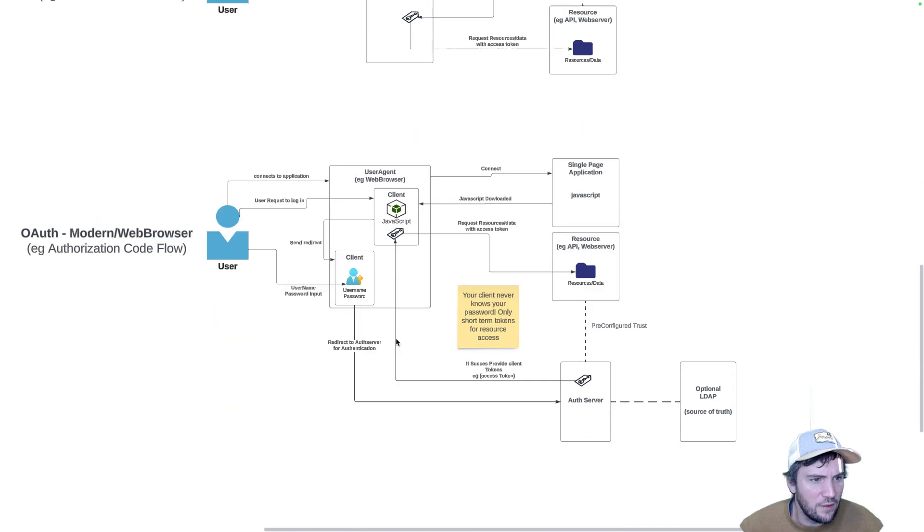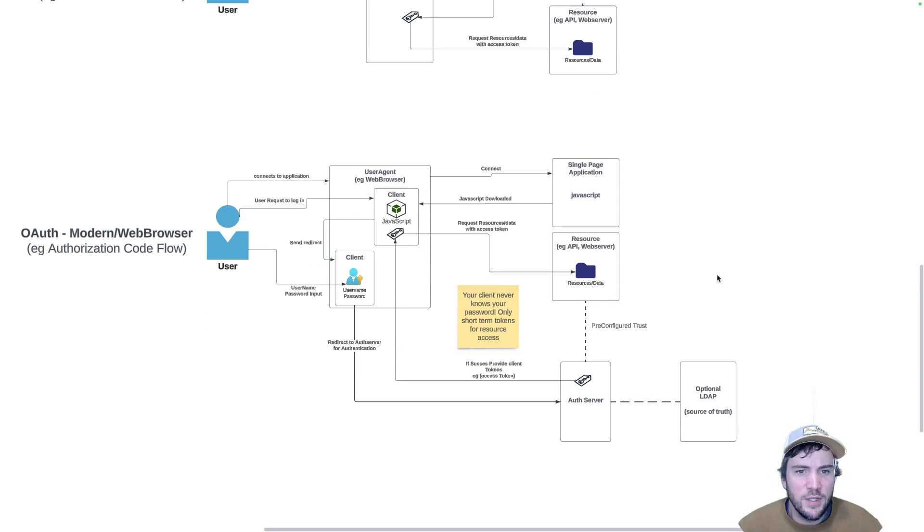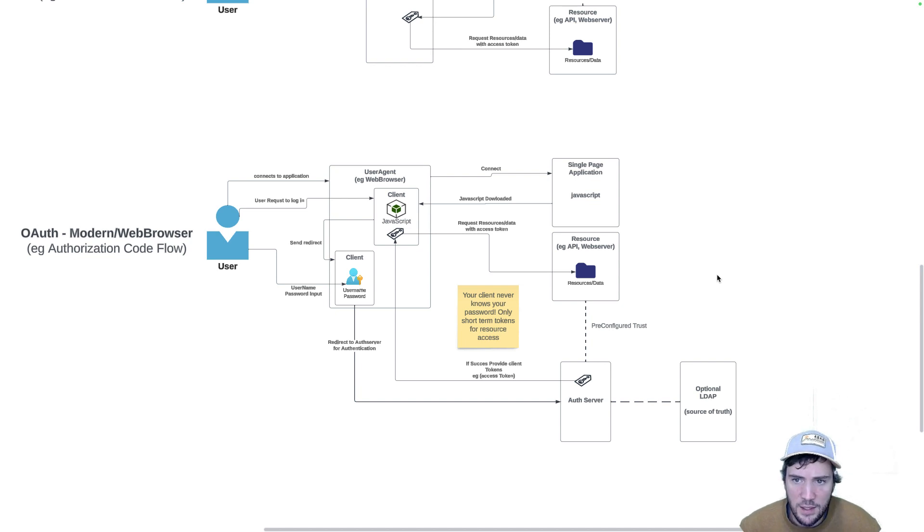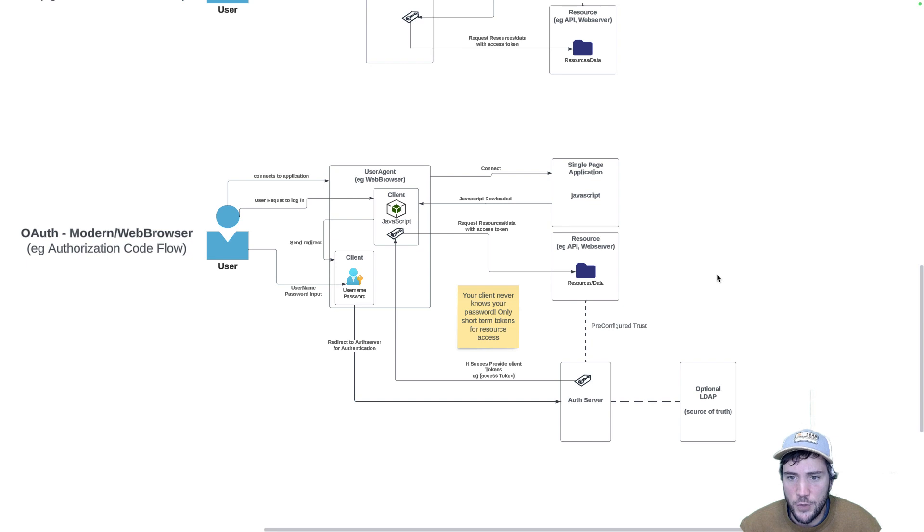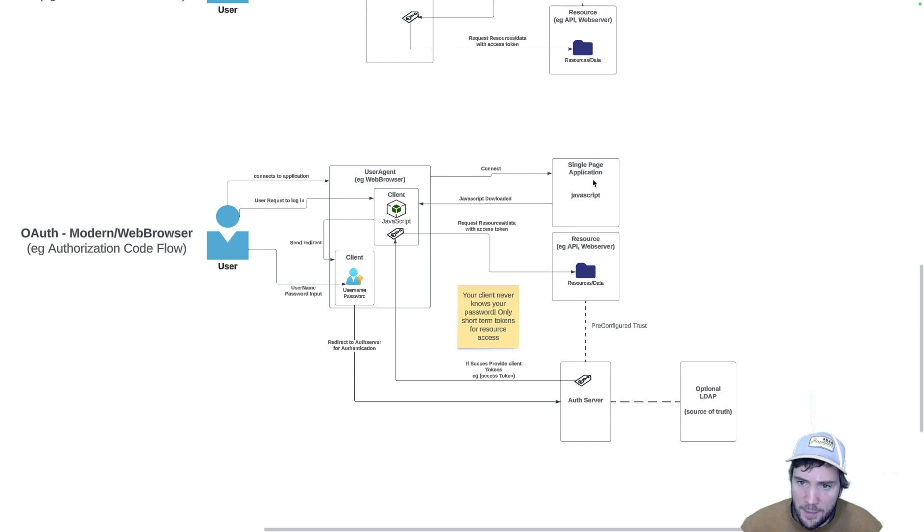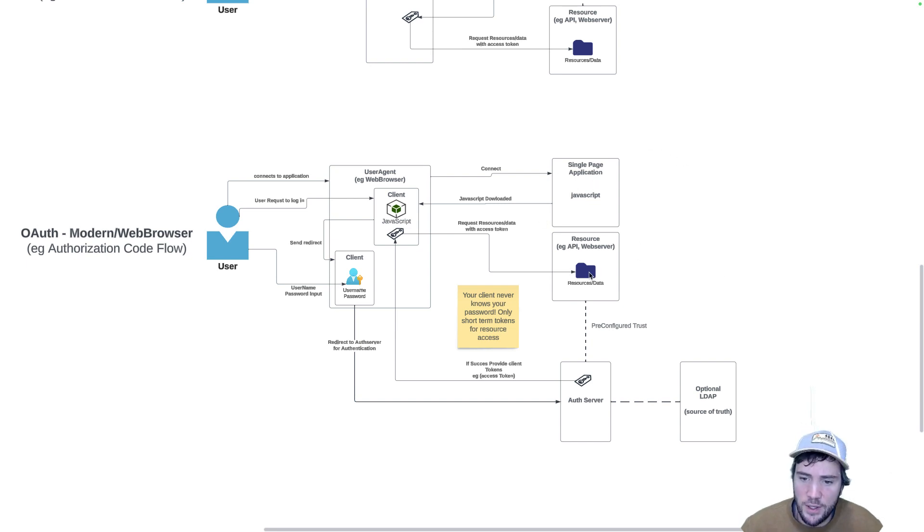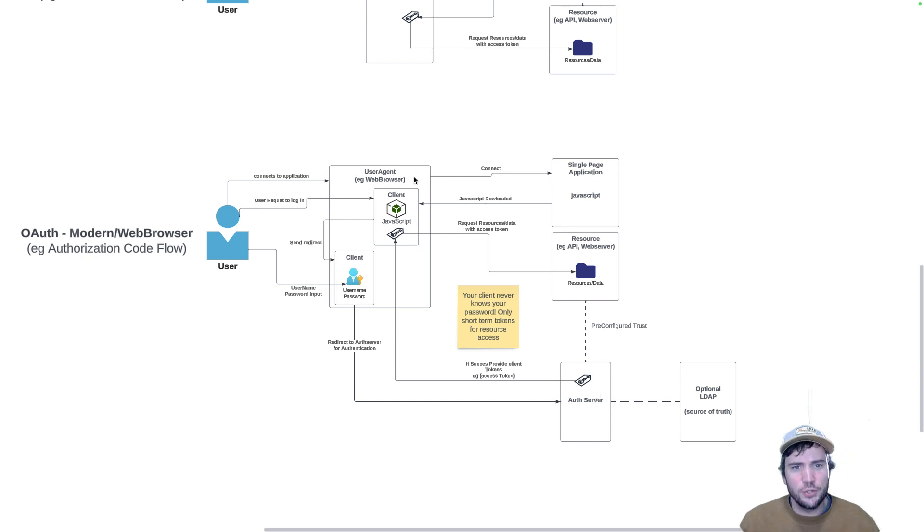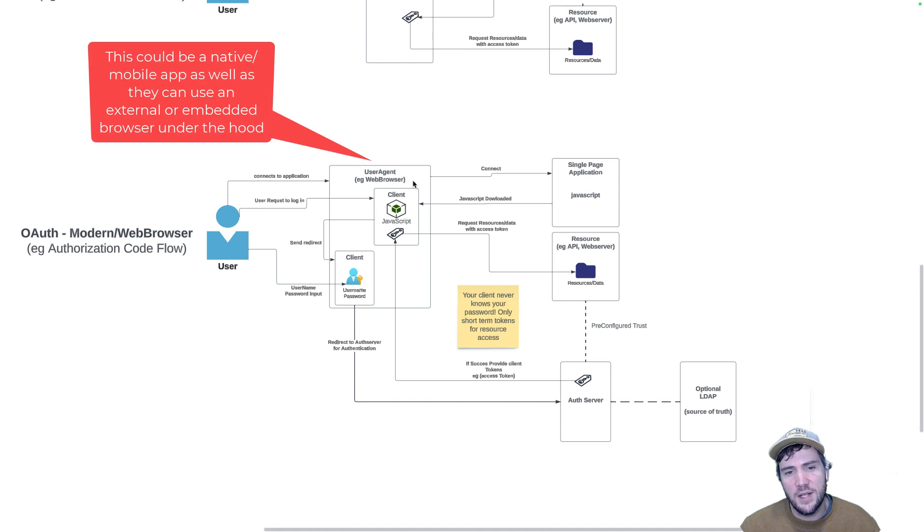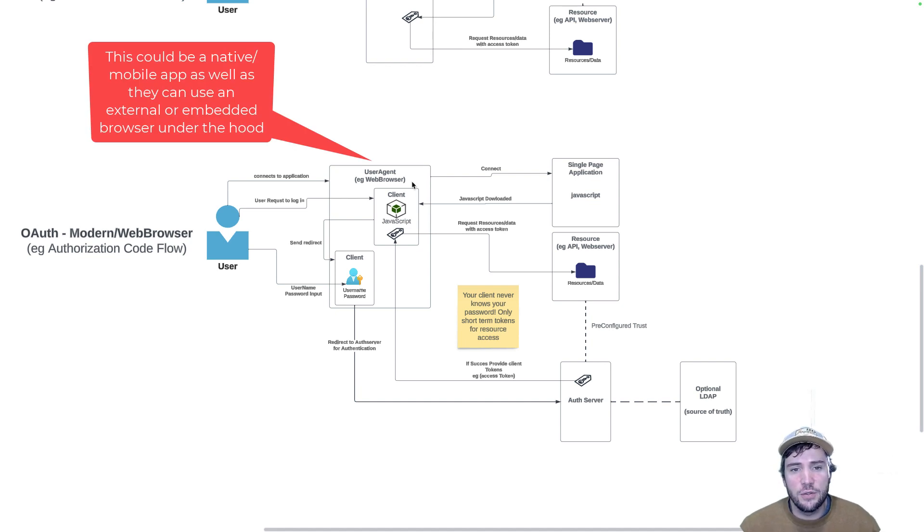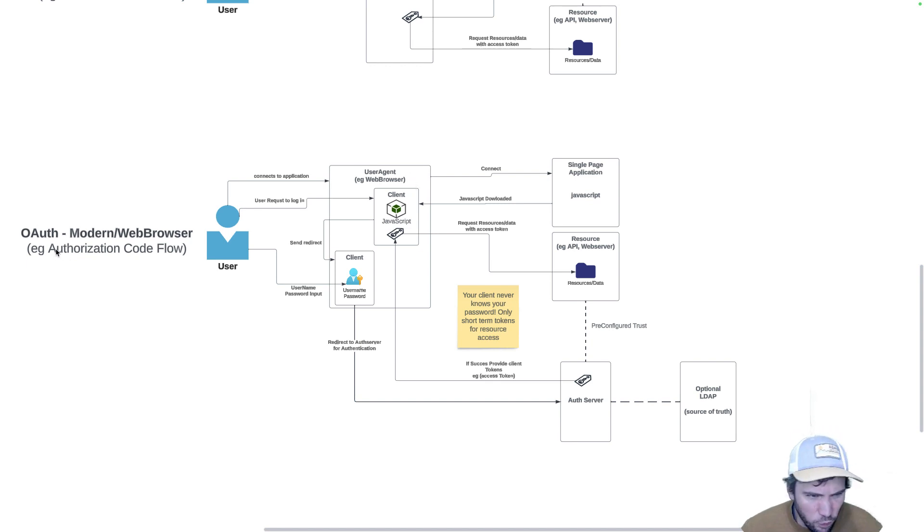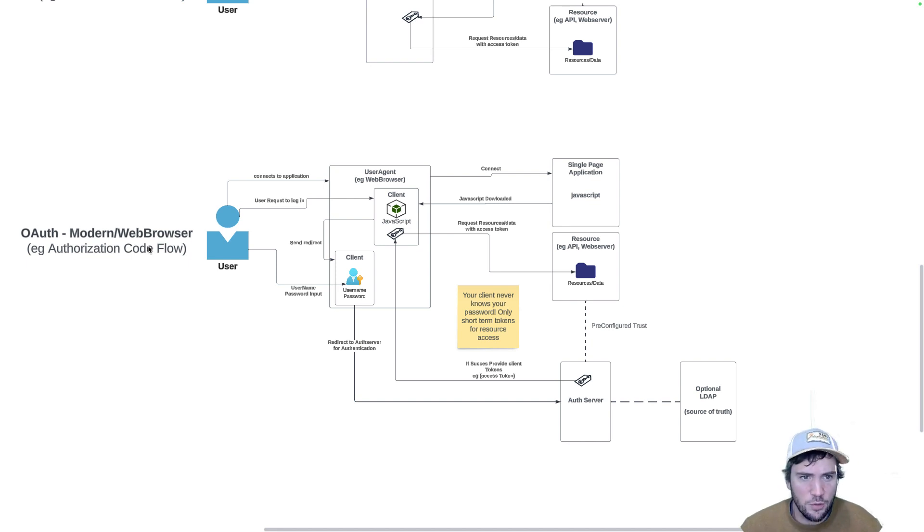Moving down here to more of a modern application - a single page application or SPA that we see a lot these days. We have the single page application, our resources similar to above, and our auth server. In this case, our user agent is a web browser, which enables us to gain some additional benefits and security measures within the flow. This is roughly the authorization code flow. Let's walk through this and contrast it to above.